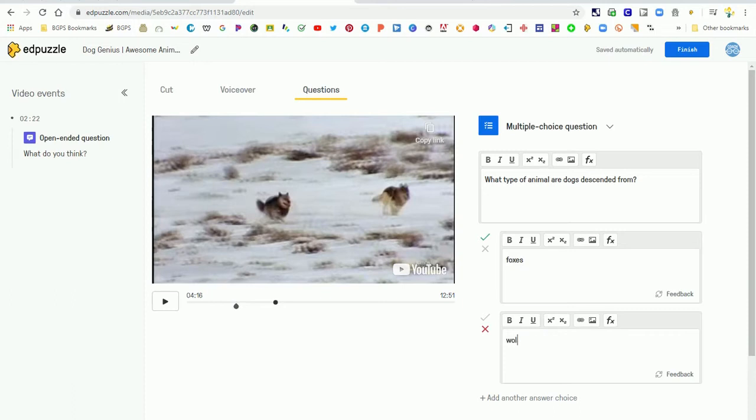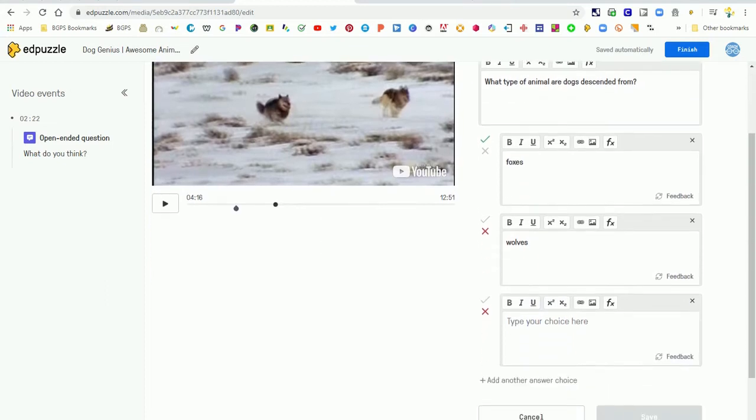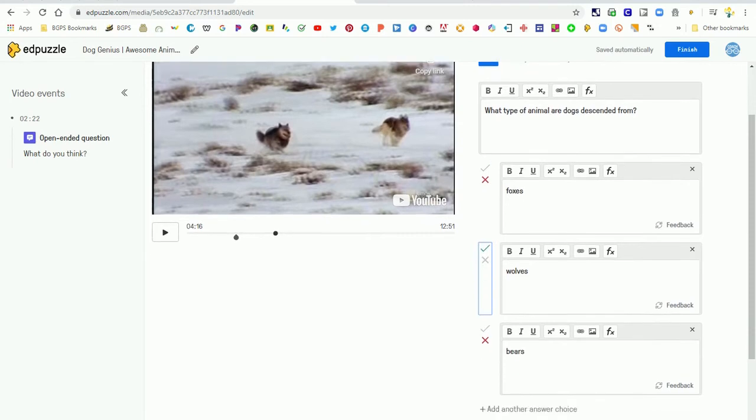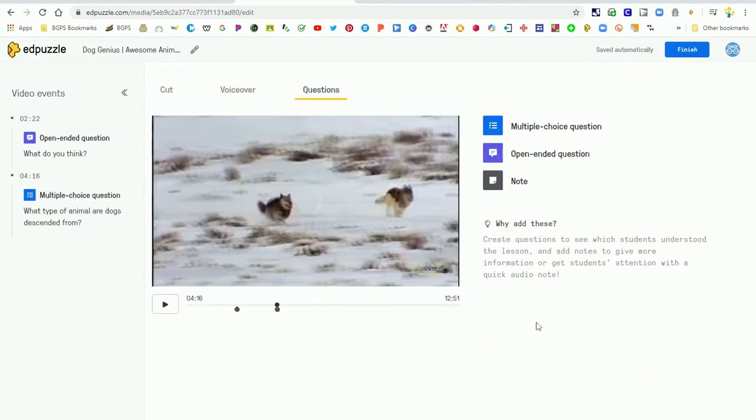You can even add some answer feedback for students if you click that little feedback button on the right corner. You can click add another answer choice at the bottom and continue to add those as needed. And so we're gonna click on the X and the check to choose our correct answer and then click save.